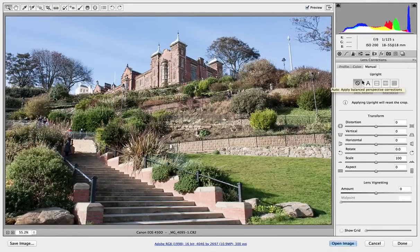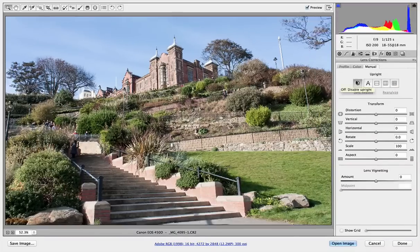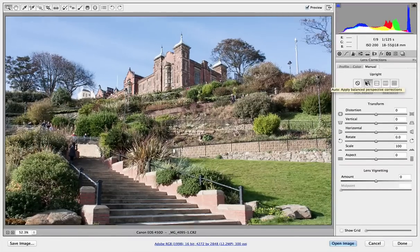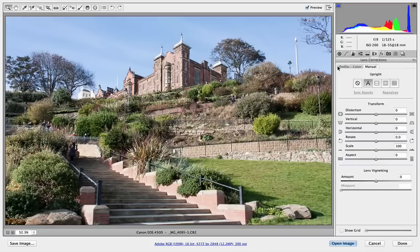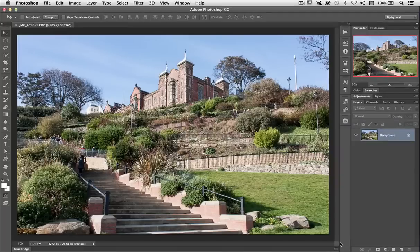Let's have a look at the difference just one more time. I actually prefer this one — I don't know about you, but I do. Let's open the image and go into Photoshop proper. Let's have a look at some of the new things we can do in Photoshop.